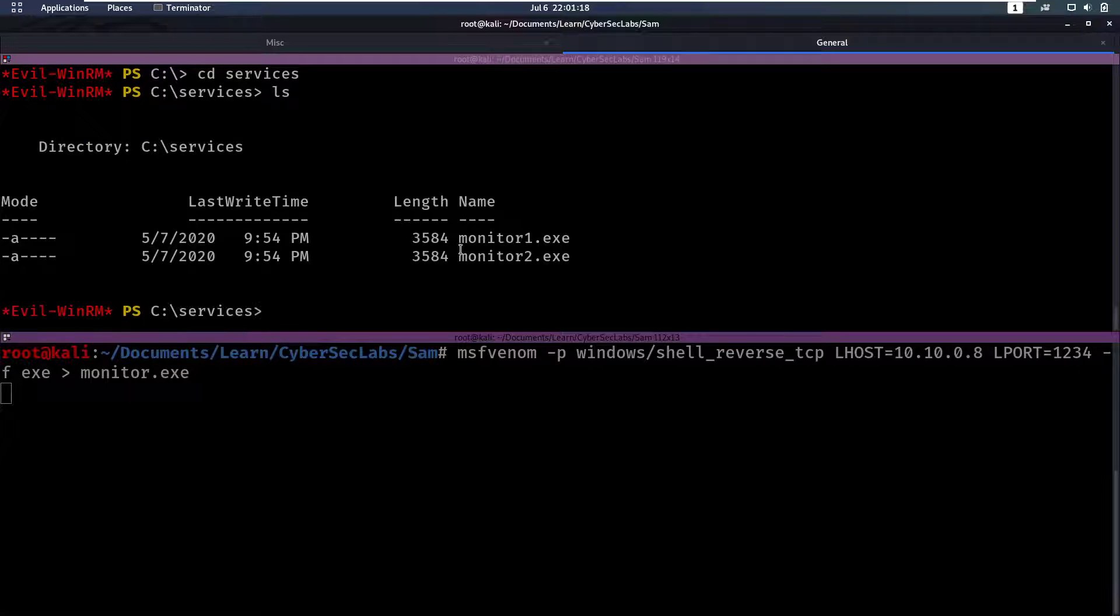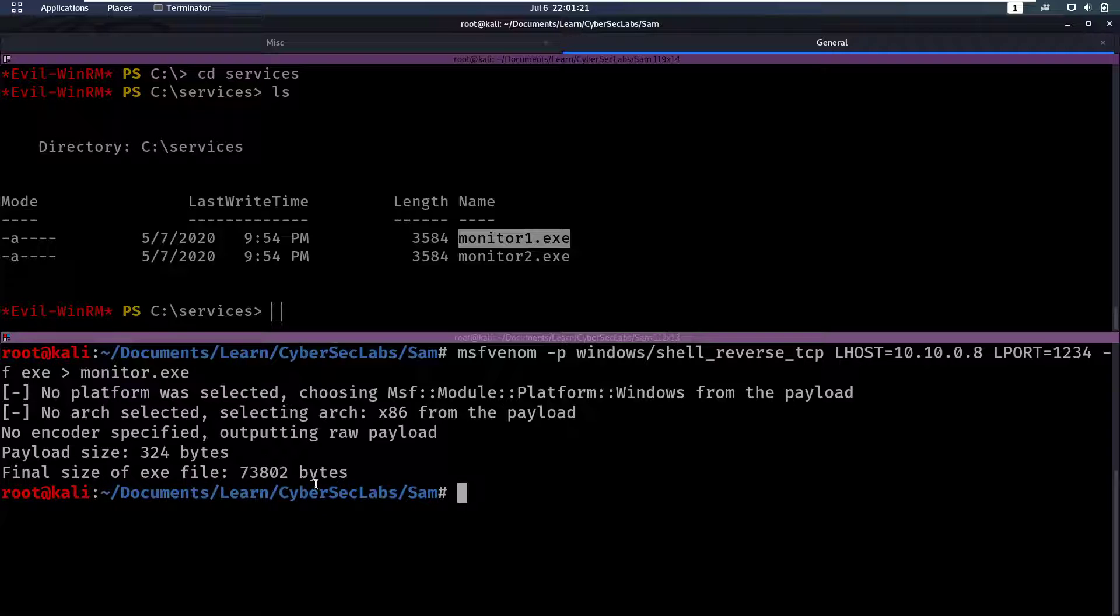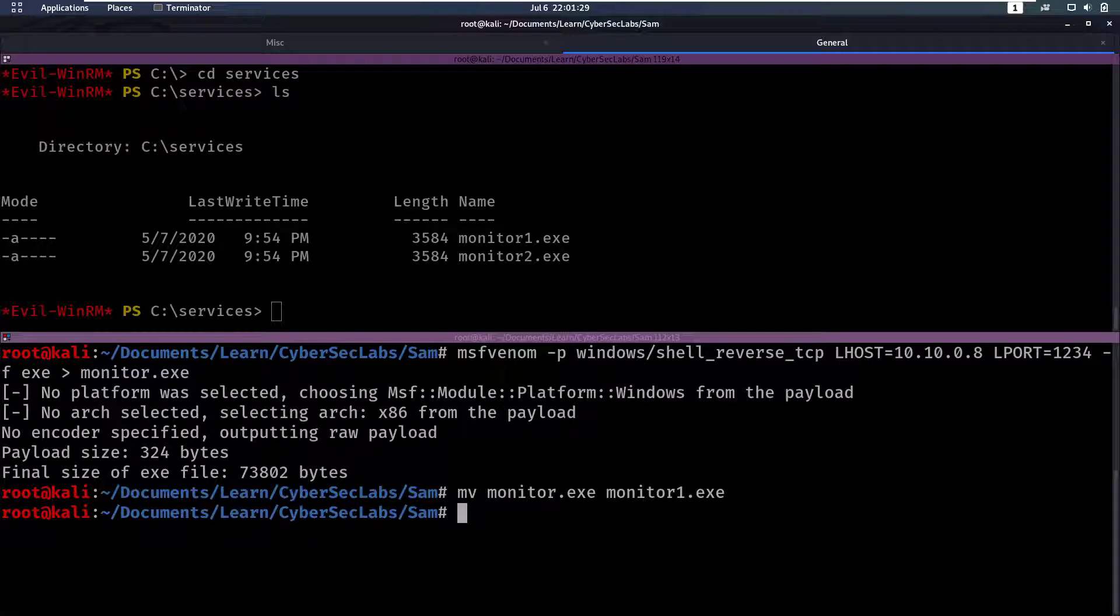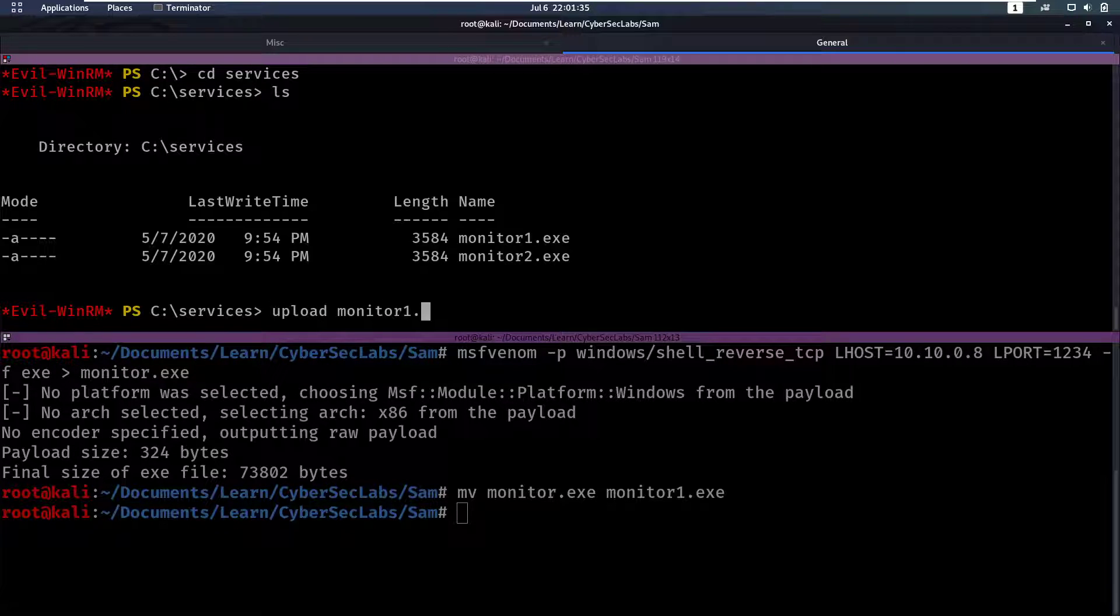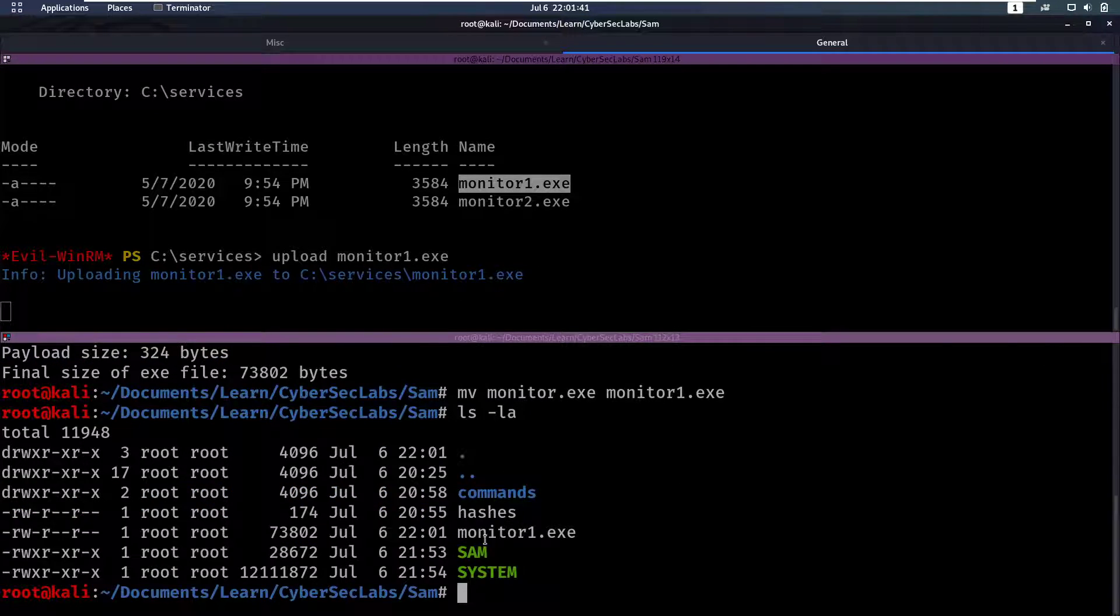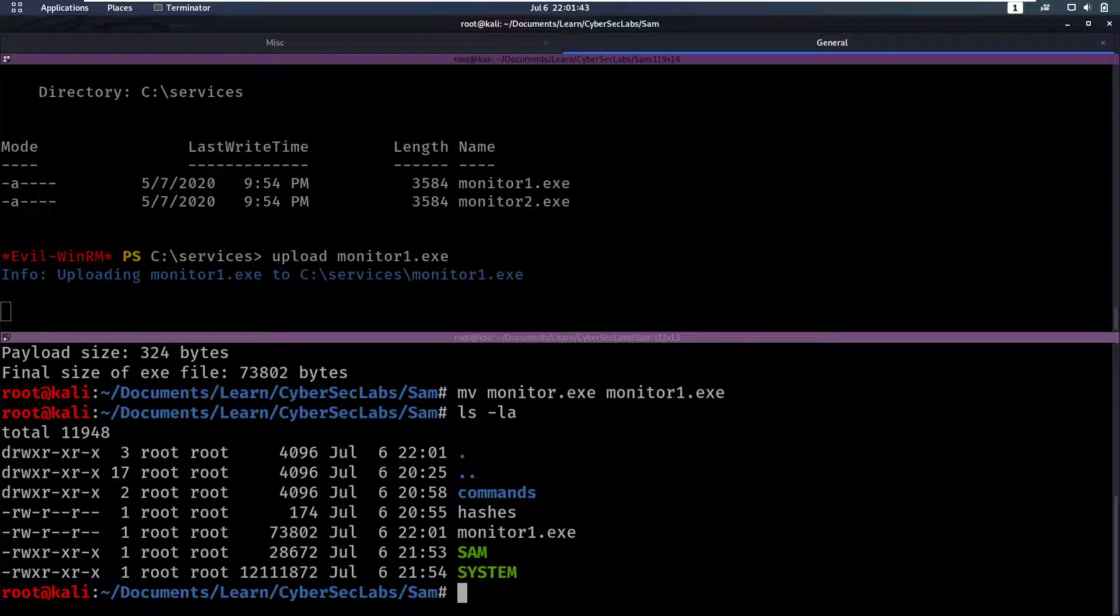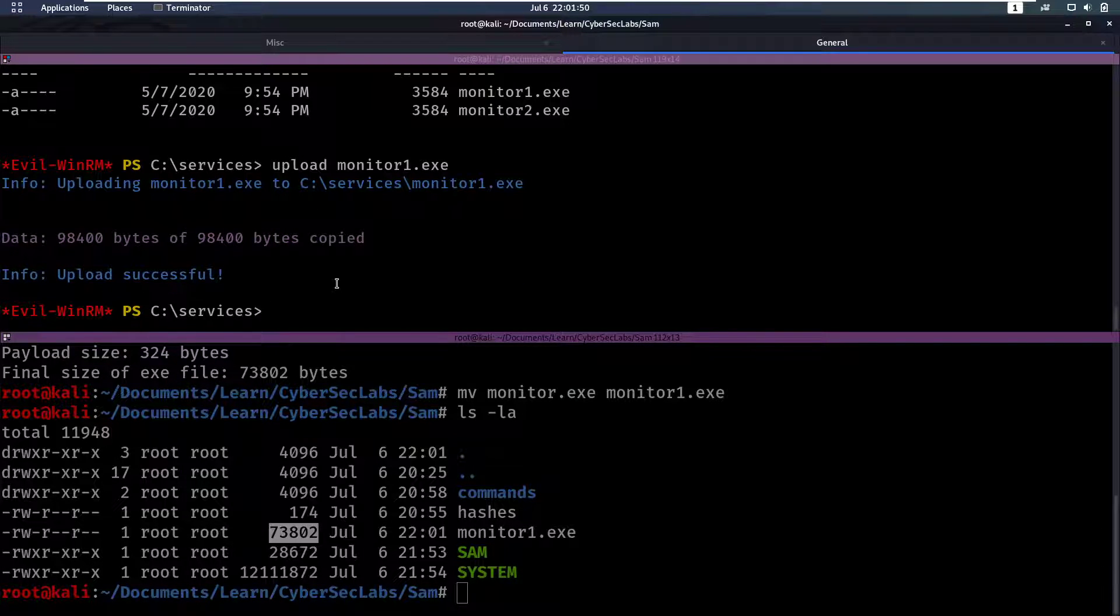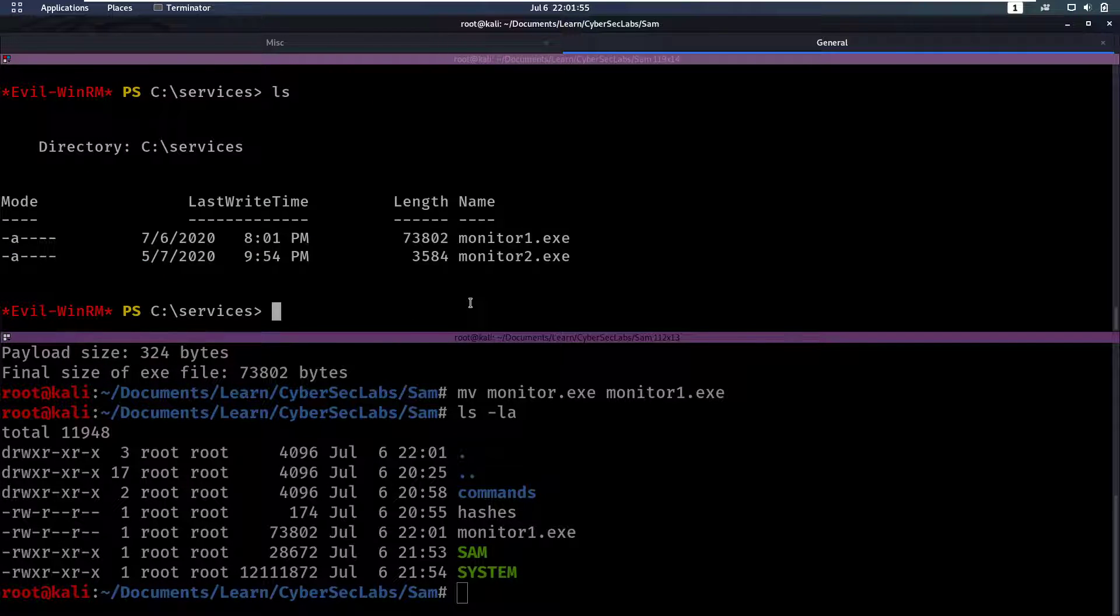Do an ls, we see monitor1.exe is here. I want to call this monitor1.exe. Okay. So now we can upload that file. So upload monitor1.exe, which is going to override this file. And we can check that from the length of that file. So this one is 73,000 bytes of size. Let's do an ls here. That's the same amount. So we've overwritten this file. So now if we do, we can start our listener here.